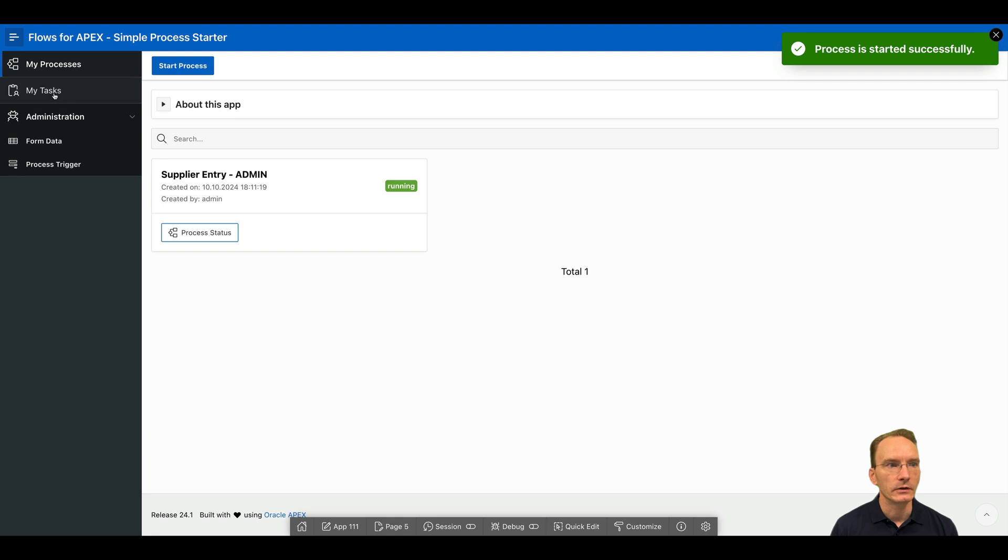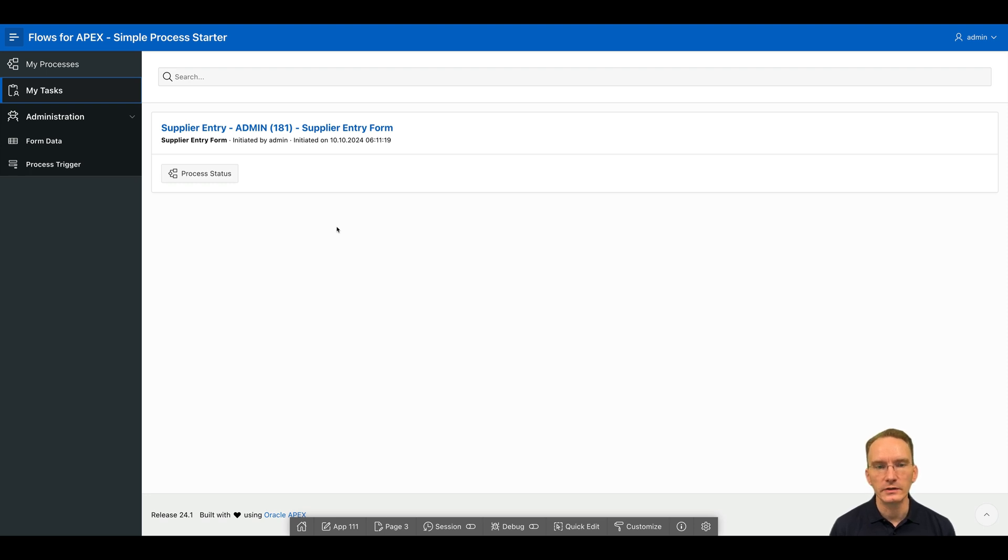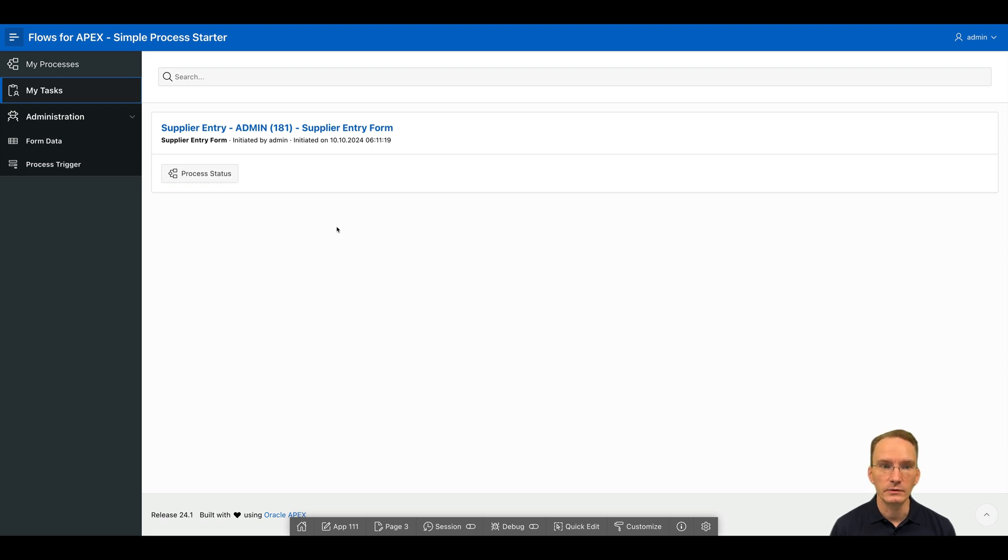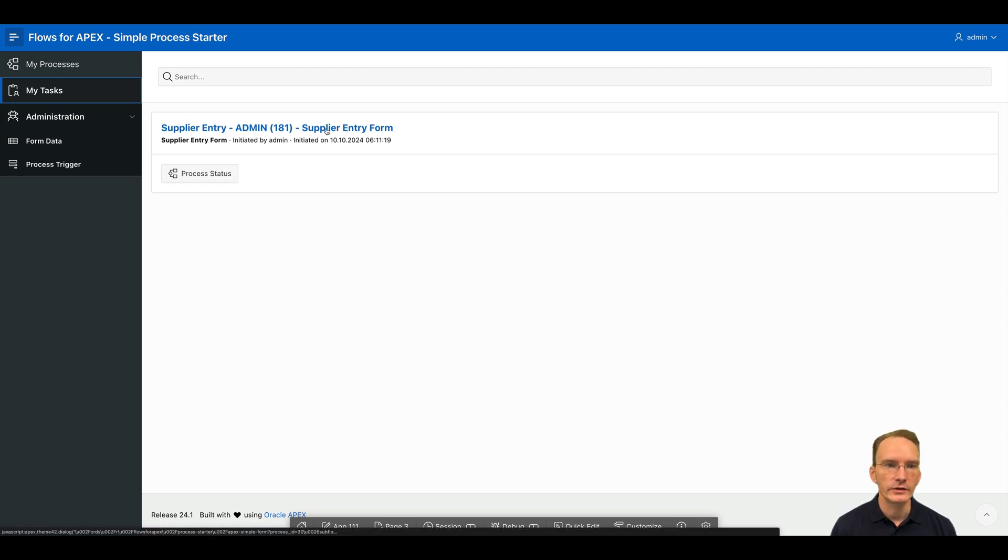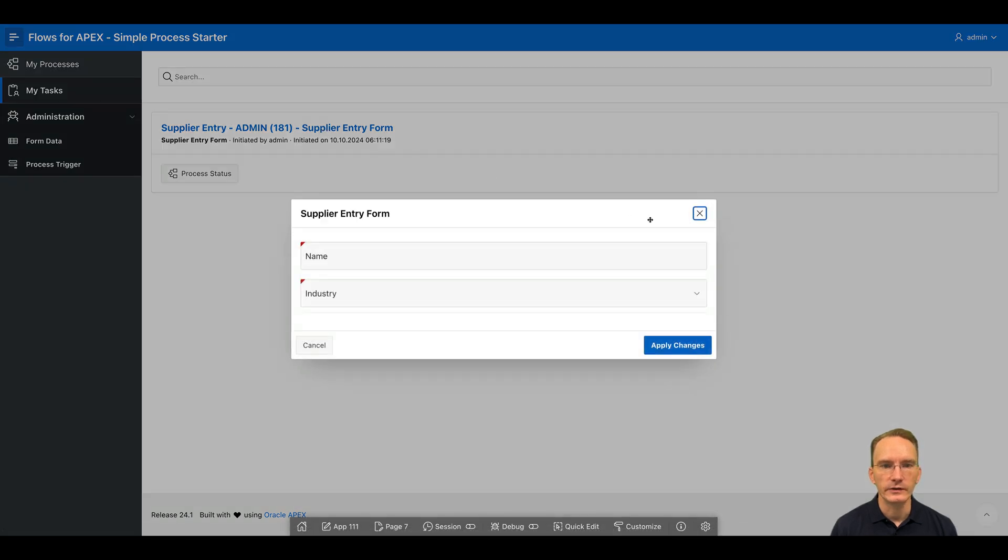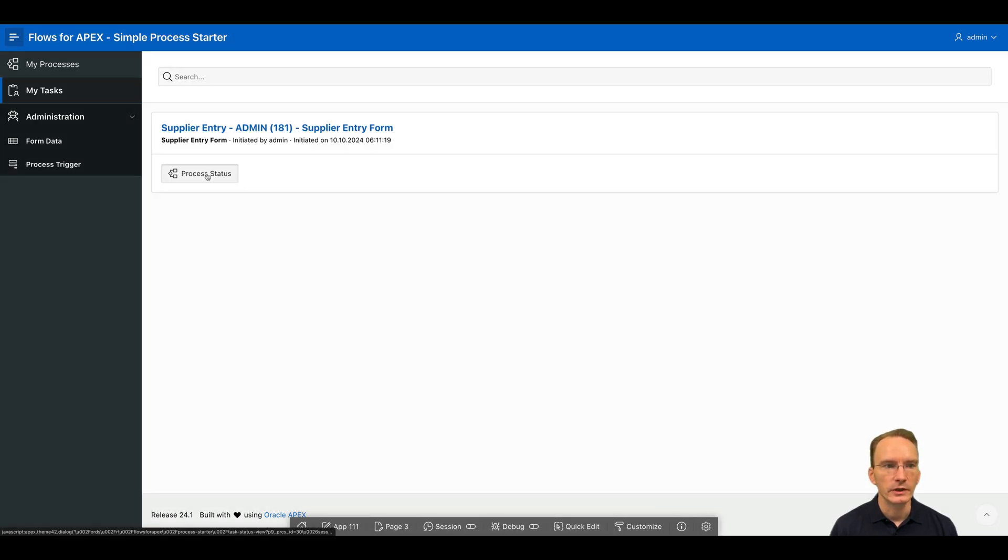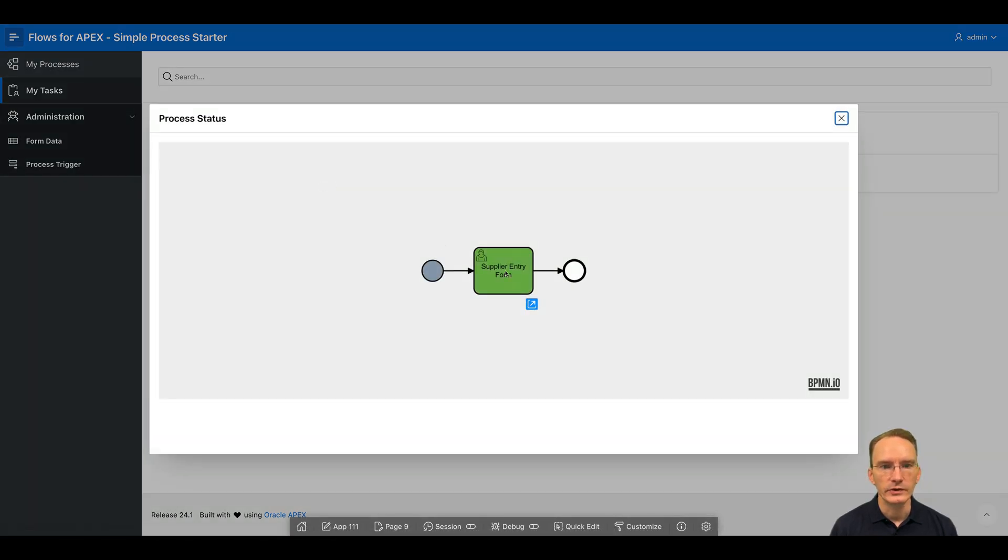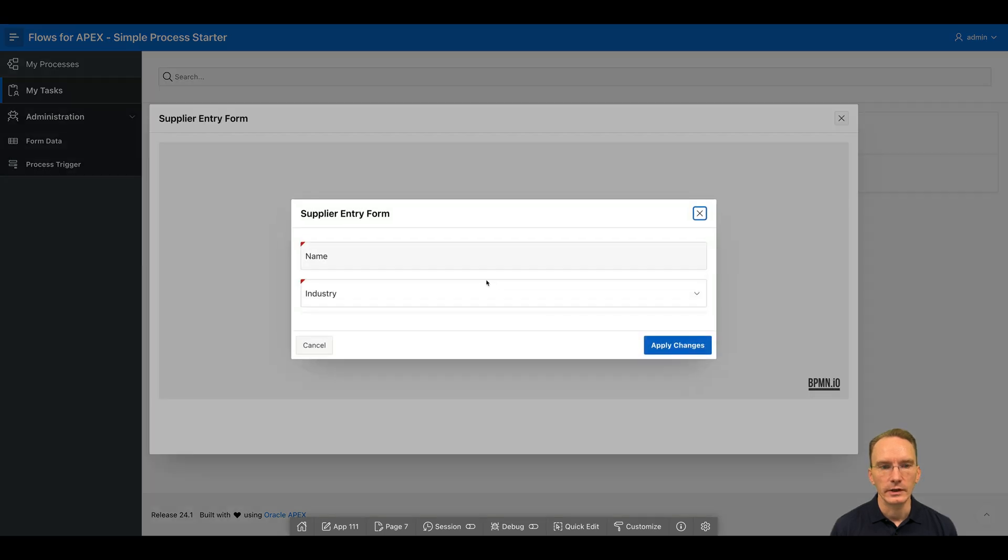And by clicking on my tasks, I can see not only the simple form, but I can see all tasks across all applications in the Apex workspace. That can be a simple form, that can be an Apex approval task, that can also be an Apex page. Right now I have a simple form. And there are two ways to get that simple form being displayed. You can click on the title. And I can also click on process status. And then you notice there's a link here. And there it also spins up the simple form.